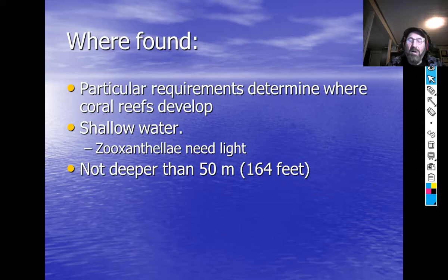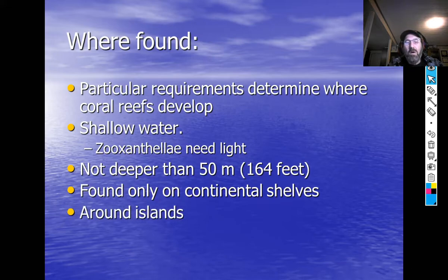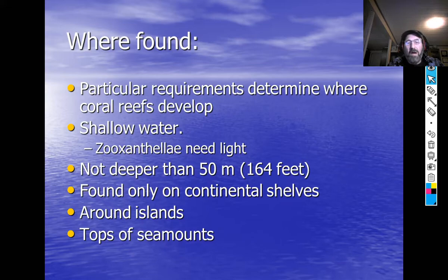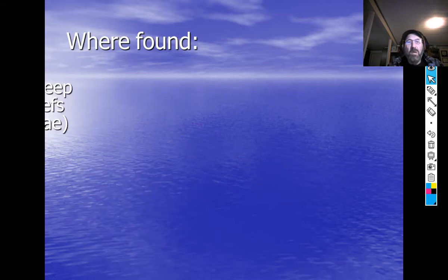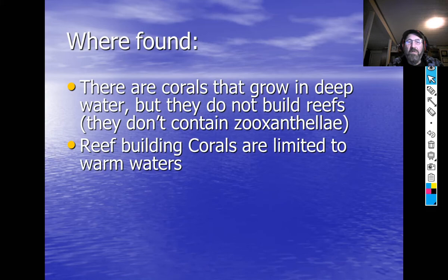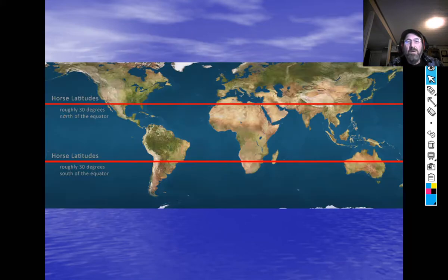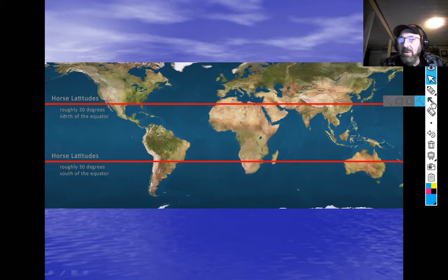The scuba sport diving limit is 130 feet, and at 130 feet there's already noticeably less light than at the surface. Coral reefs are only found on continental shelves and around islands because they need to be shallow. They're also found on the tops of seamounts — underwater mountains. There are corals that grow in deep water, but they don't really build reefs. Reef-building corals are limited to warm waters because warm water makes it easier to extract calcium carbonate from the water.